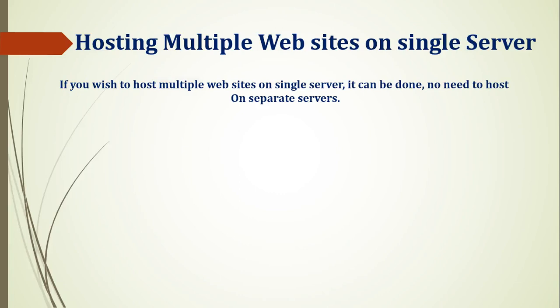Hello friends, welcome to this video segment and welcome to YouTube channel. As you can see on the screen, I am sharing this video on hosting multiple websites on a single server.